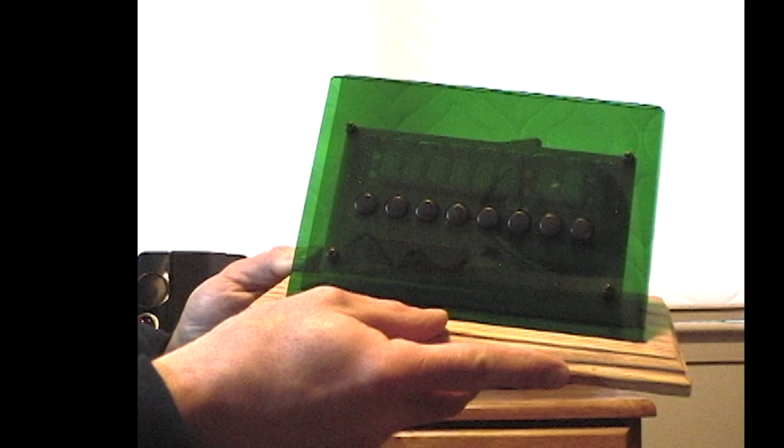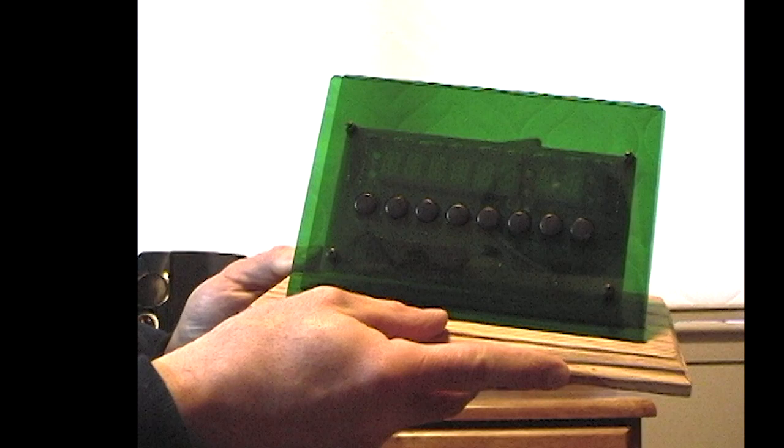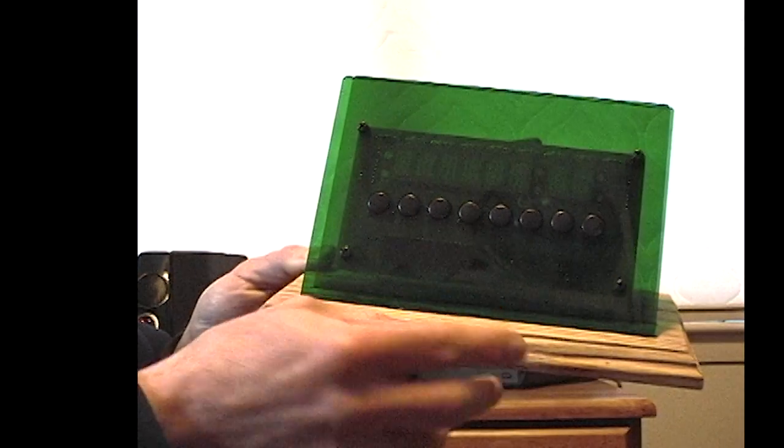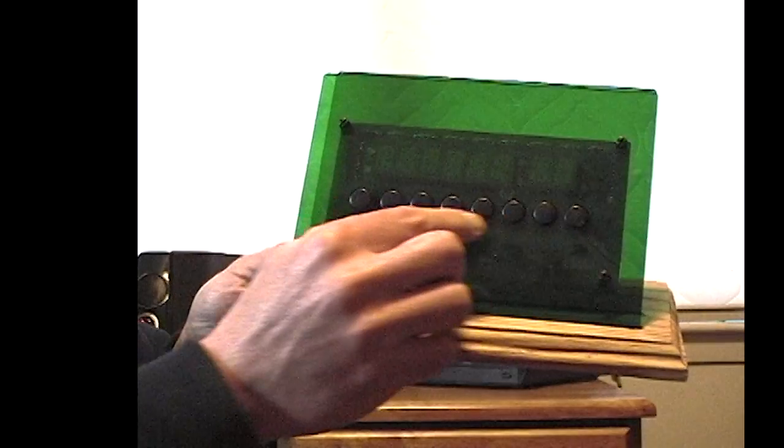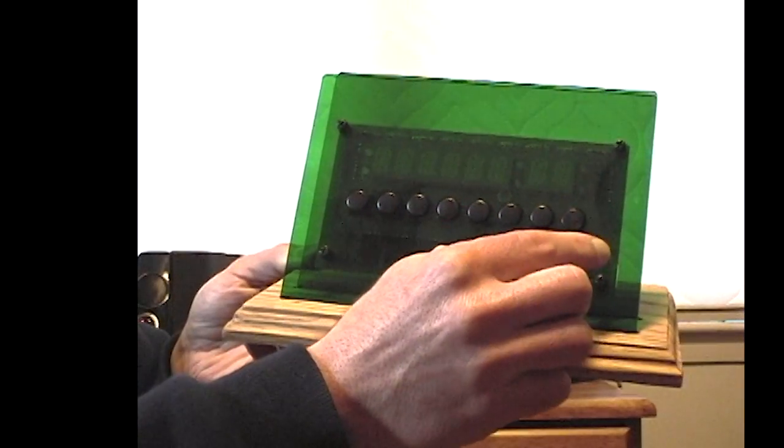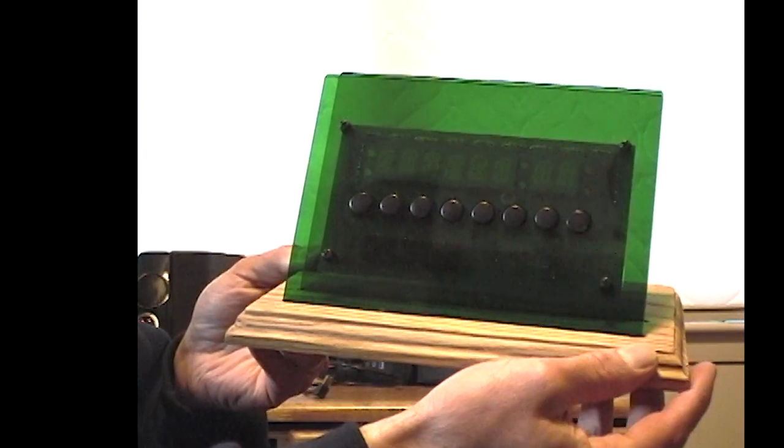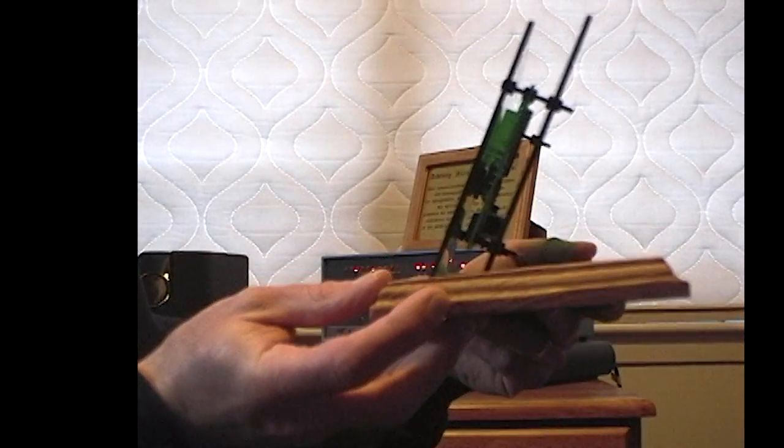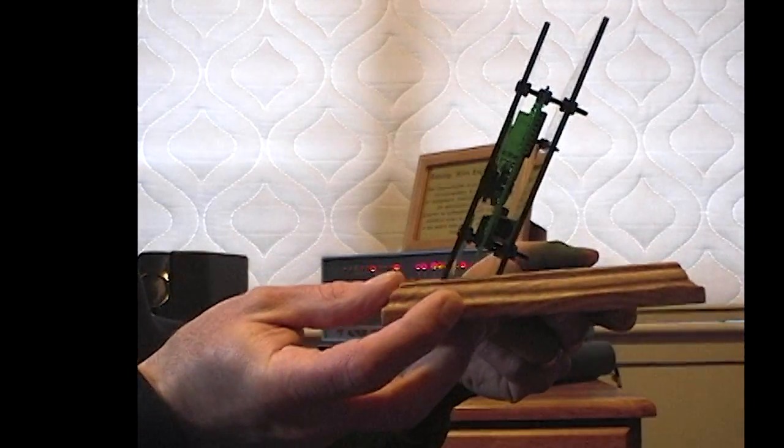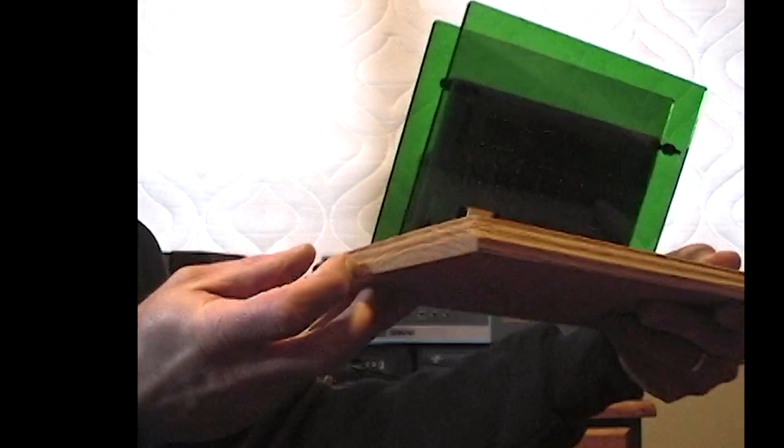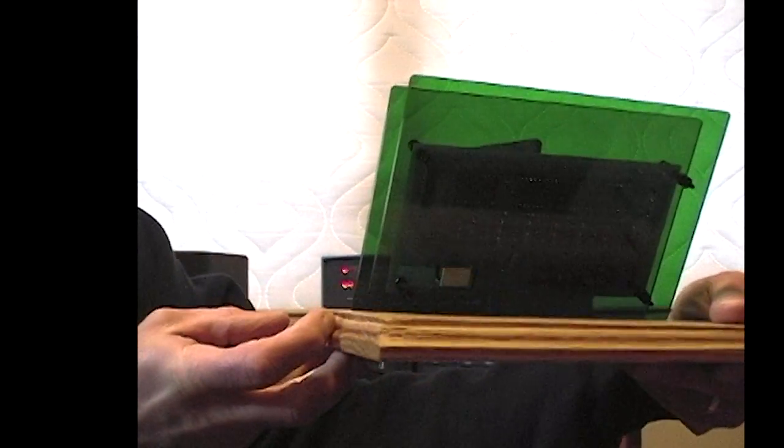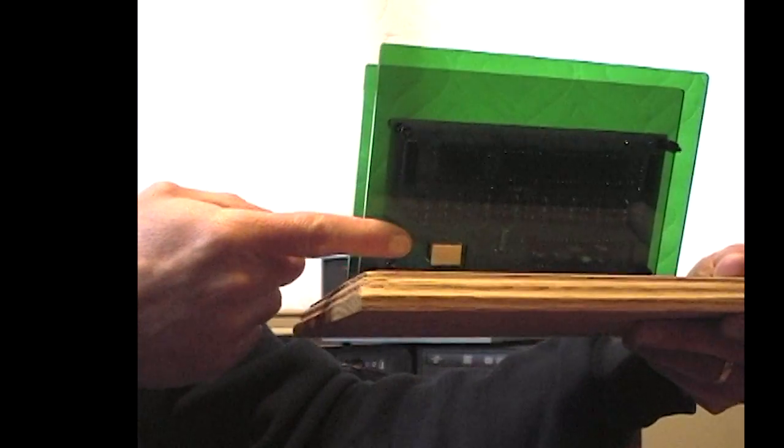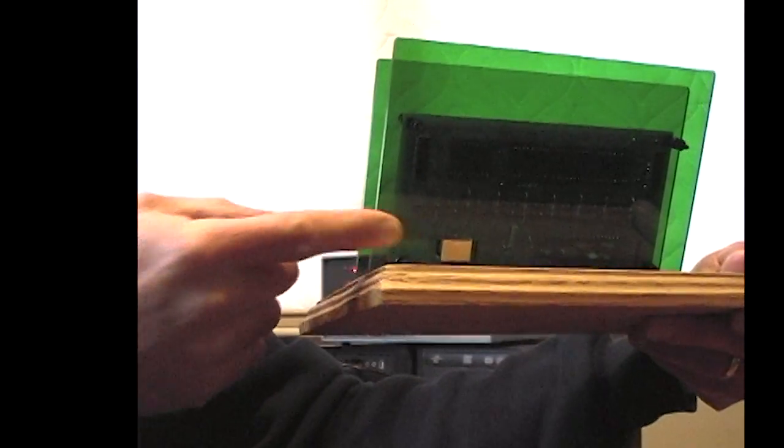This is an 8 character alphanumeric LED display. It has 8 buttons for controlling it. It's mounted between two pieces of green acrylic on an oak base. It has a USB port in the back to connect to a PC.